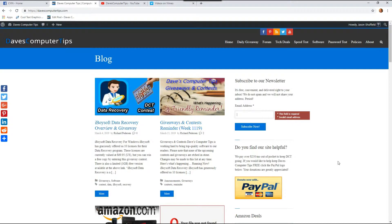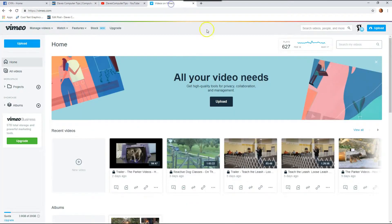First thing we want to do is go to Vimeo and I already signed in. If you haven't signed in, sign into your account. This will be the first page that pops up for you once you sign in.